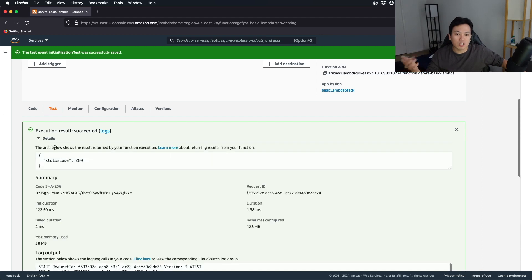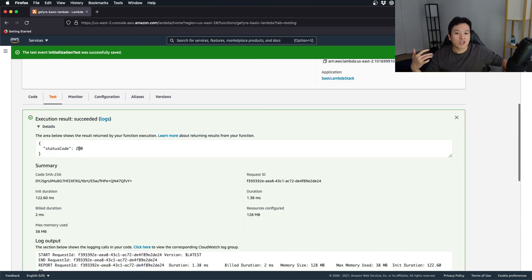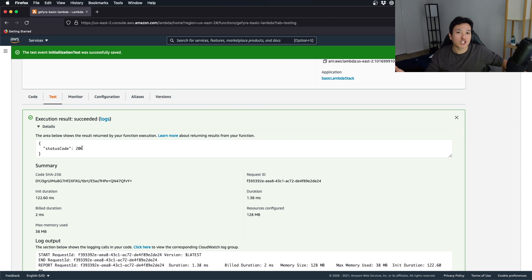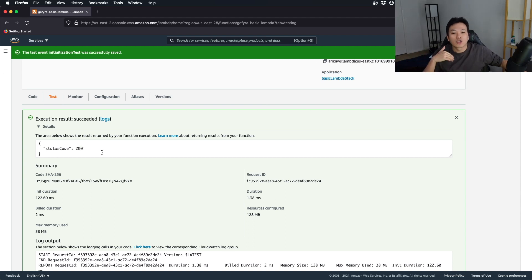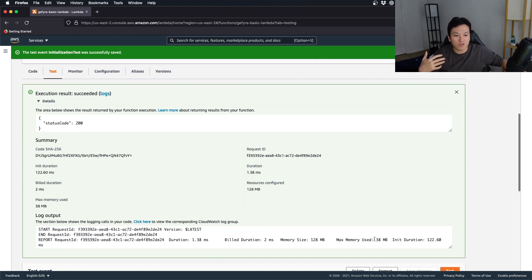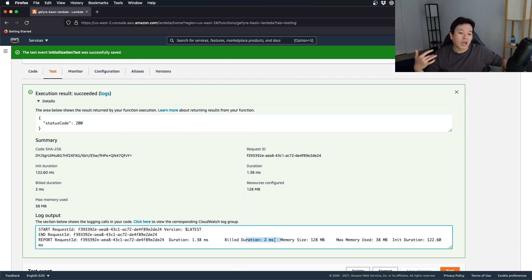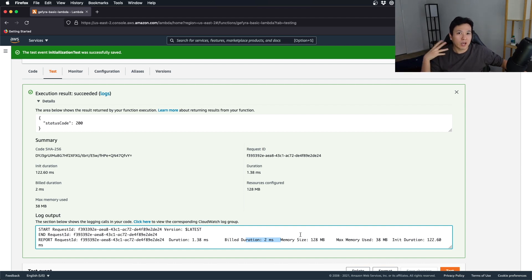I should see status code 200, which is the same information that I did earlier when I did my local machine execution. So, this is how I test. And you can see that this is running the code. It's going to be built. And that's how you deploy AWS CDK easily.